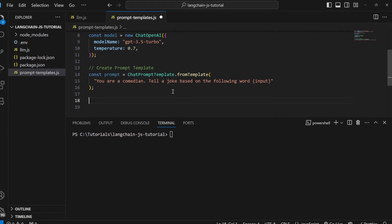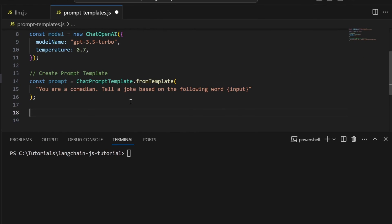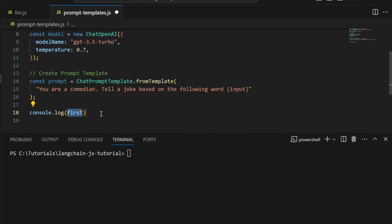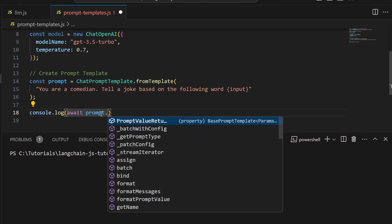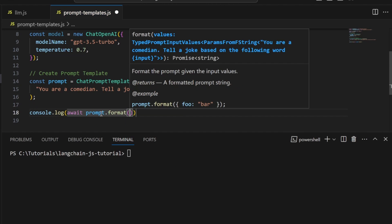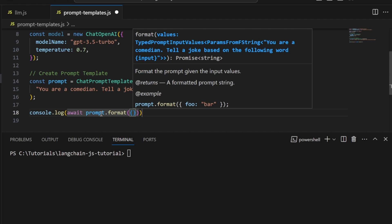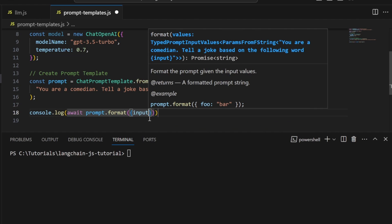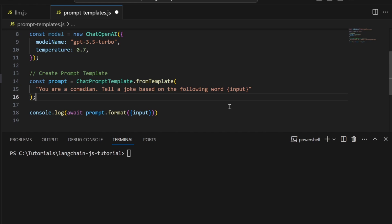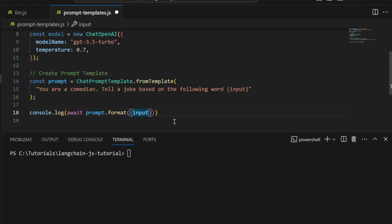This is optional, but I want to show you the output from this method by calling it directly. I'm going to console.log await prompt.format. Within format, we pass an object. If we look at the input help, we can see this input property derived from the placeholder. Let's assign it a value like chicken.